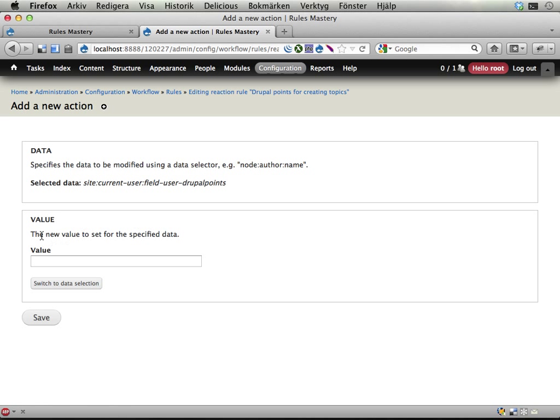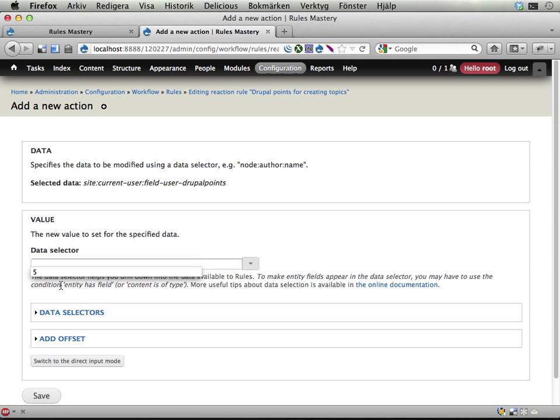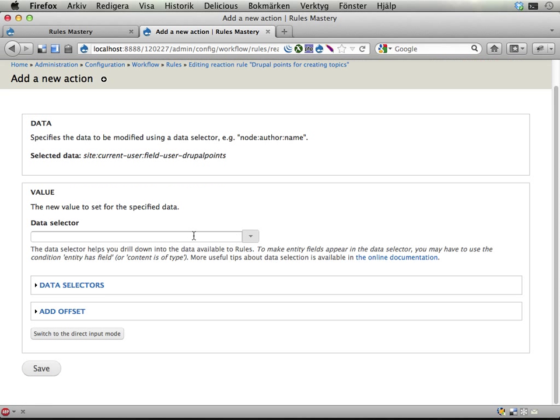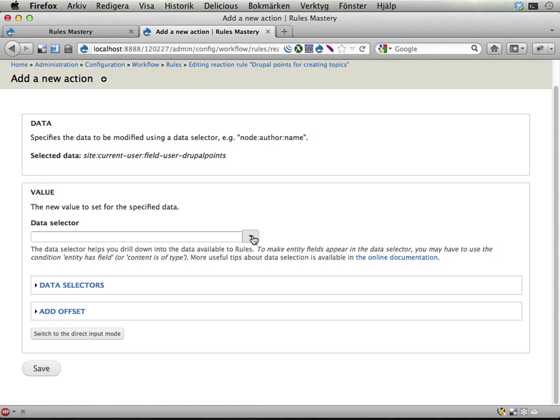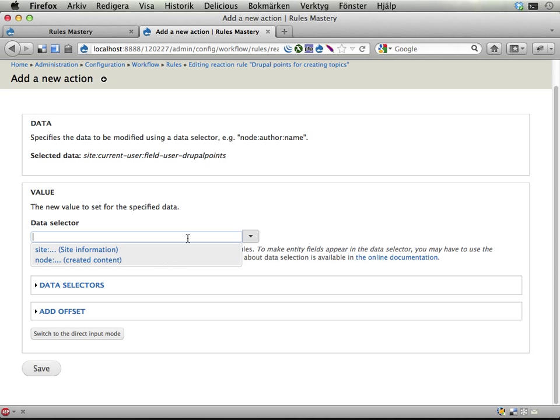Drilling down into that one I can find the Drupal points field and continue. So here I select the acting user, which is finding the global site object here, and then the field on that user. Then I want to set this to a value. I want to increase the data, or the Drupal points, by 10. And that means I can't just set a value here because that means I'll just overwrite the previous value. Instead, I'm switching to what's called data selection, which allows some pretty fancy things here. And I'm going to do this in two steps.